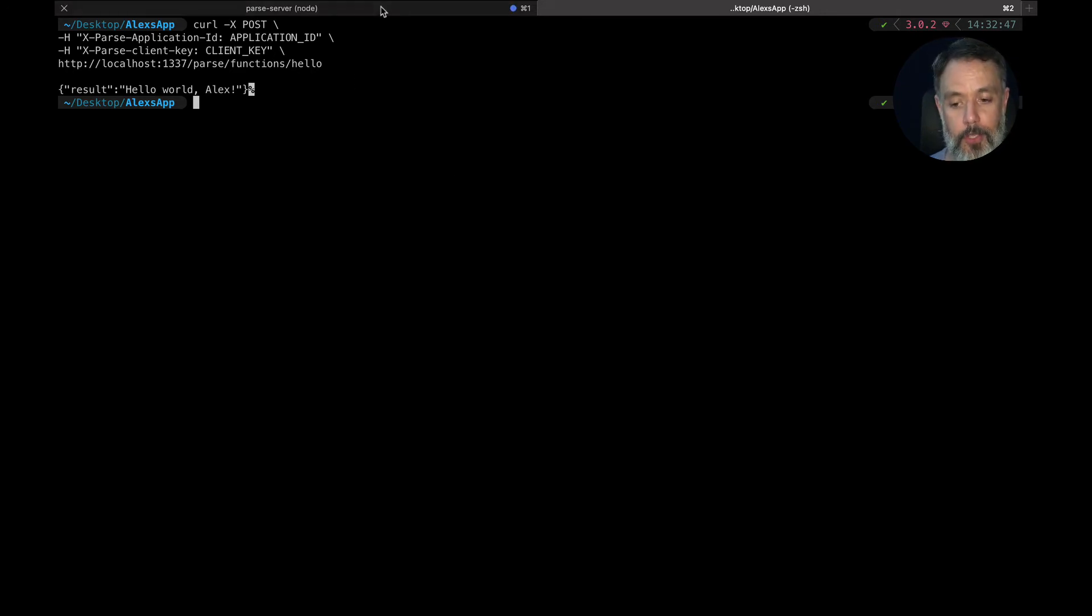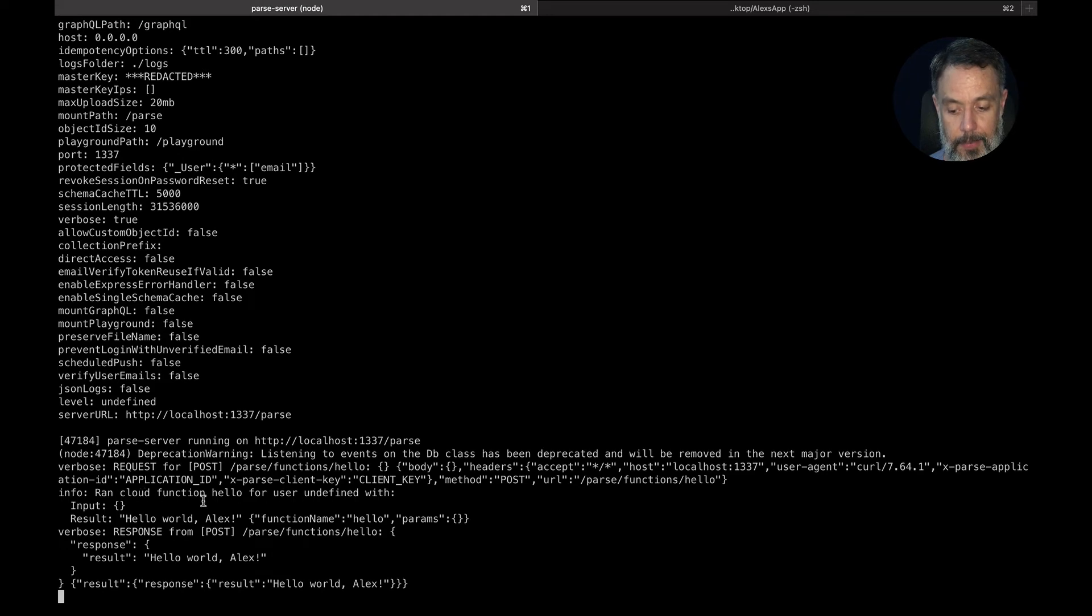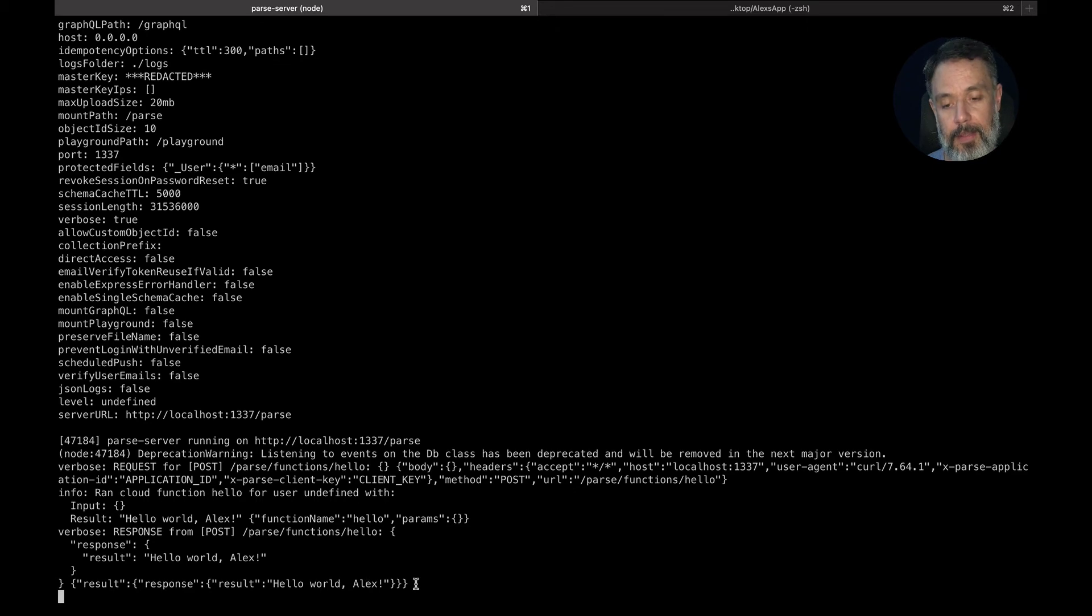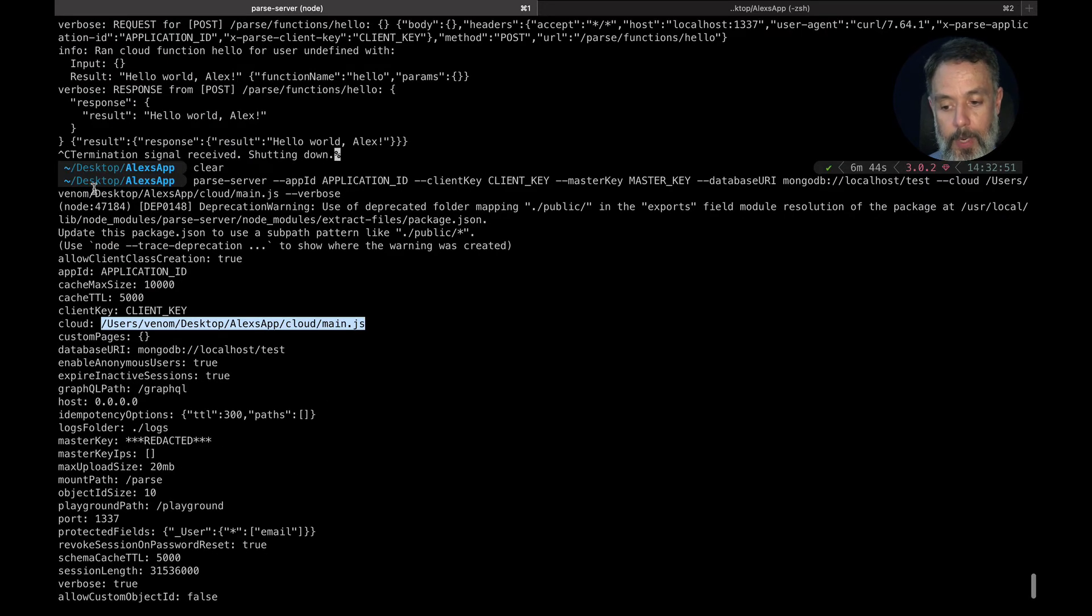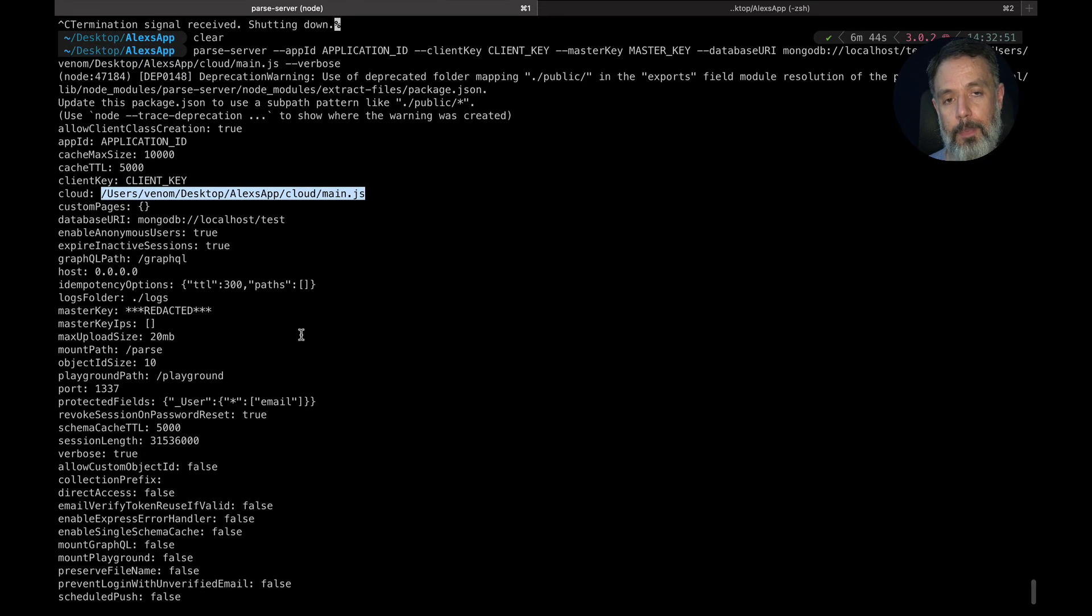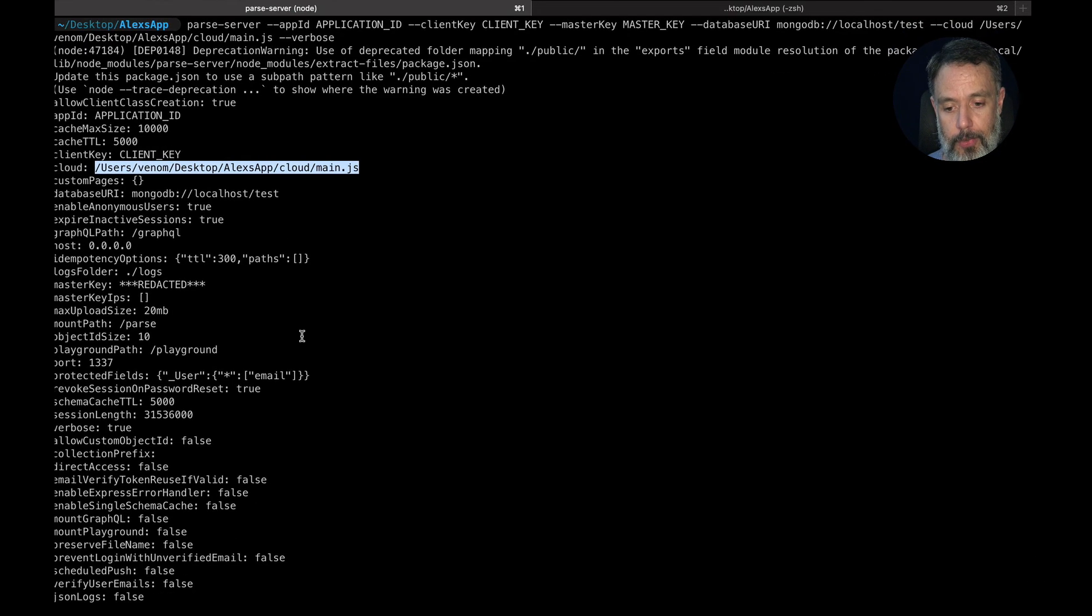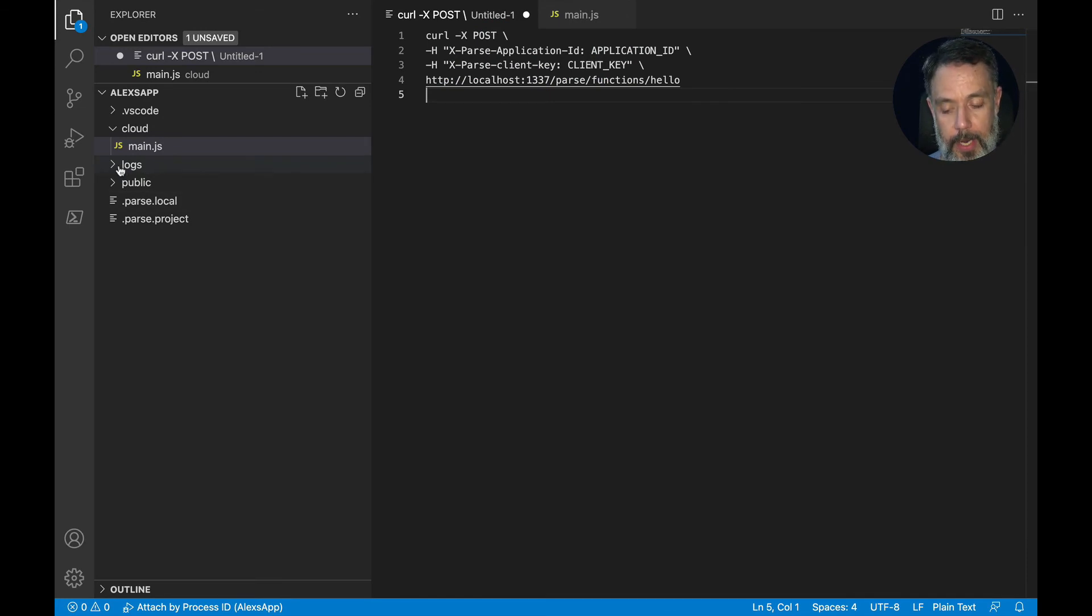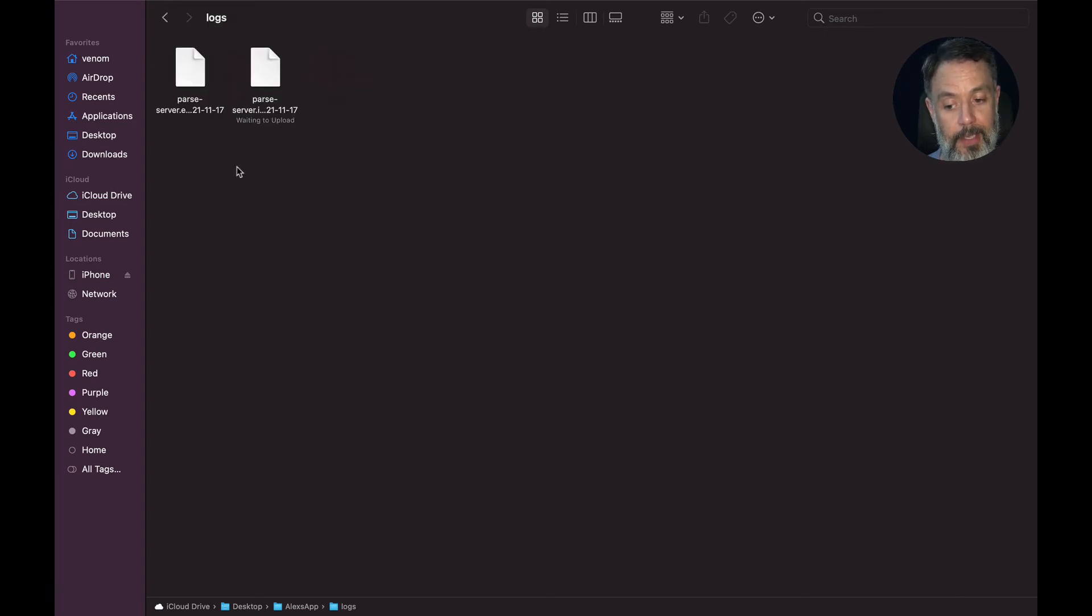If I go back to my Parse window, you'll see the verbose logging. So here is Parse telling me that it ran a hello for undefined user. So the result was hello world Alex and here is the response. And as you can see from here, I'm running this from inside my project folder. So when you start Parse, it will create a log folder with all its logs inside. So if I go back to Visual Studio and here you can see my logs folder is created. You can also check it here on my finder. So I have now a logs folder and inside here you'll find the logs for Parse.